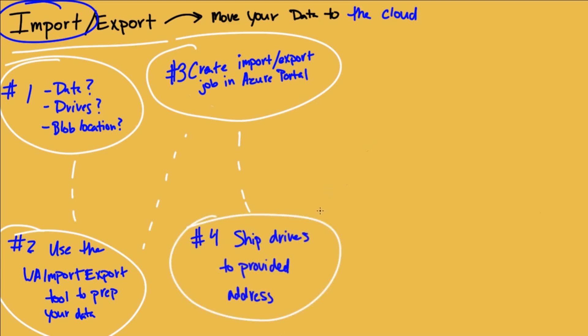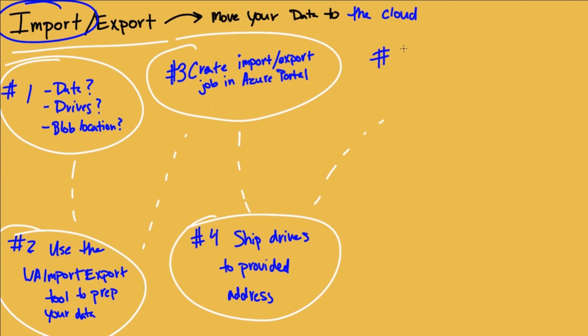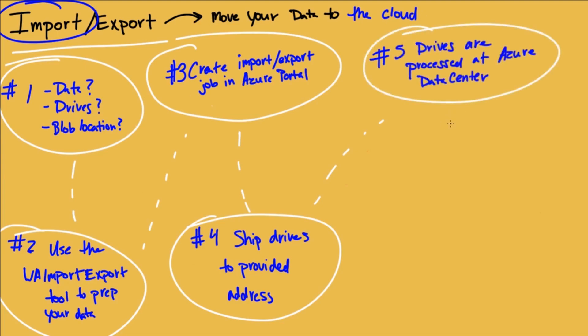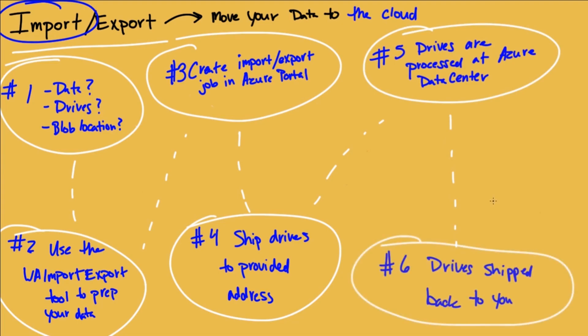And when you ship the drives, you'll have your delivery tracking number you get from the carrier you use, whether it be UPS or FedEx or whatever. And you will put that information into the export job or the import job in Azure. These drives hop on a truck. They are shipped to the Azure data center. And Azure receives the drives and uploads them to your cloud. And once they've been uploaded, they ship all your stuff back to you. So that's the import process.